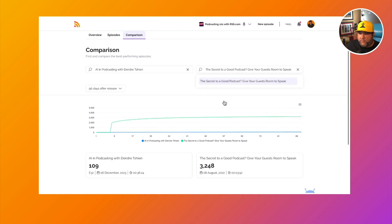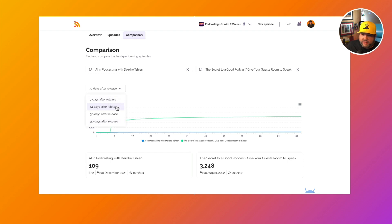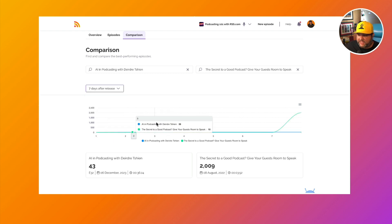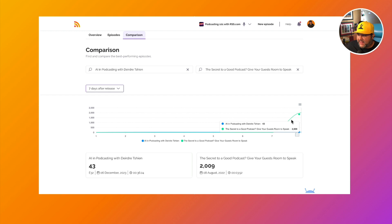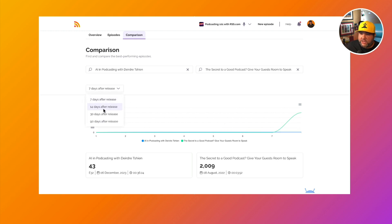We can see here that 90 days, we see seven days after release, 14 days after release, 30 days after release and 90 days. This is different from the other dropdowns, but we can see how these episodes perform over time. And you can see that it looks like at the seven day mark is really when this episode, the secret to a good podcast episode took off. So if we look at 90 days, you could see that there's a dramatic difference in the growth of these two episodes.